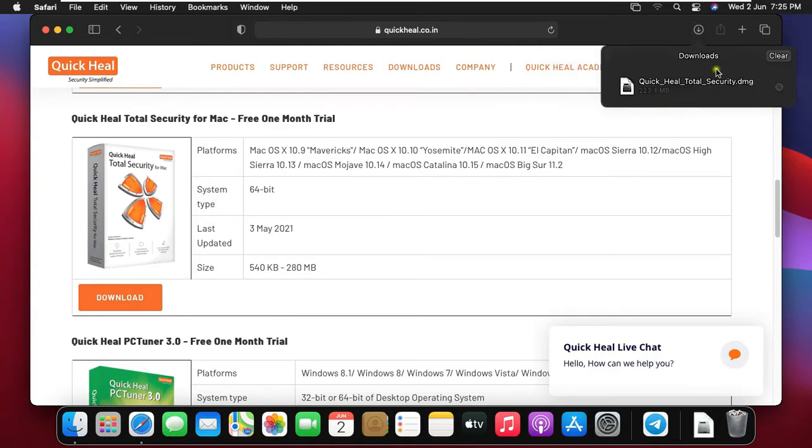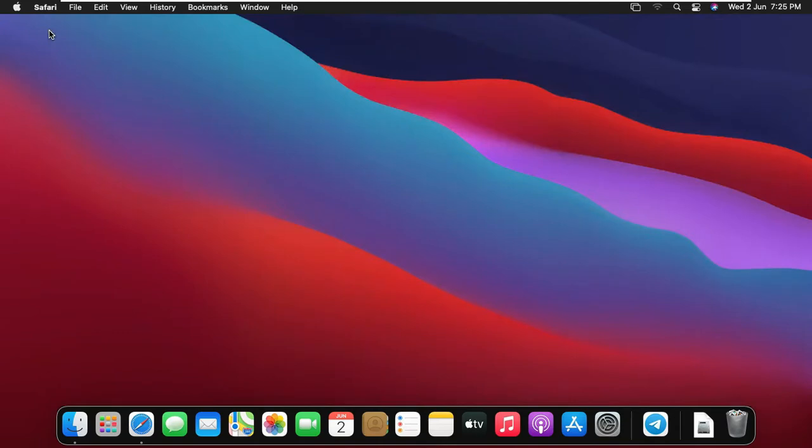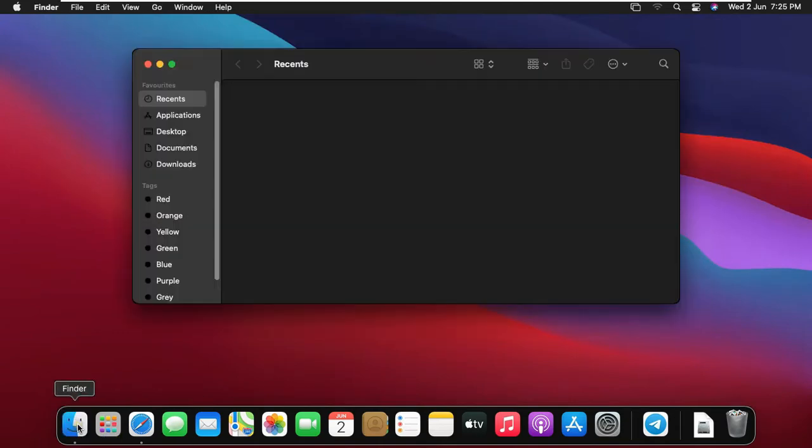Our QuickHeal Antivirus is downloaded. Close Safari browser. Click on Finder.